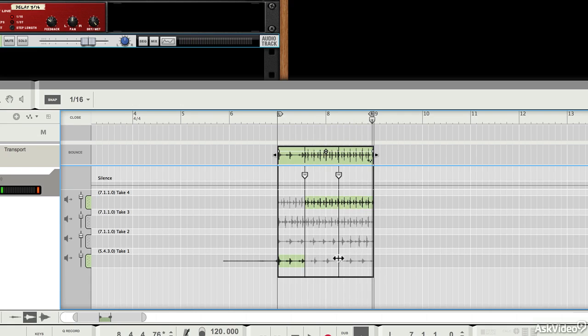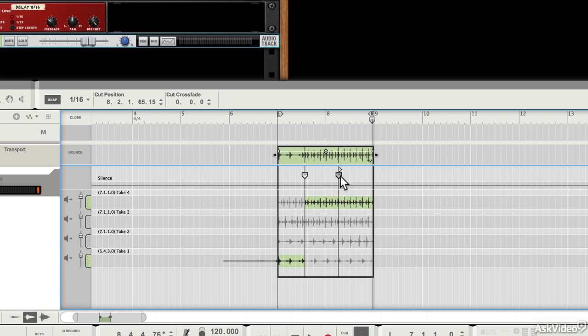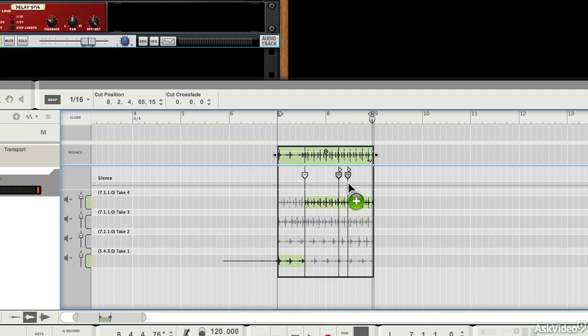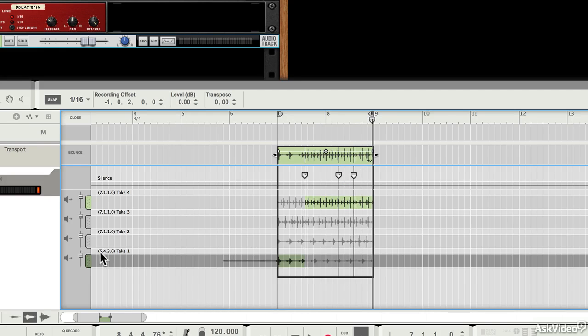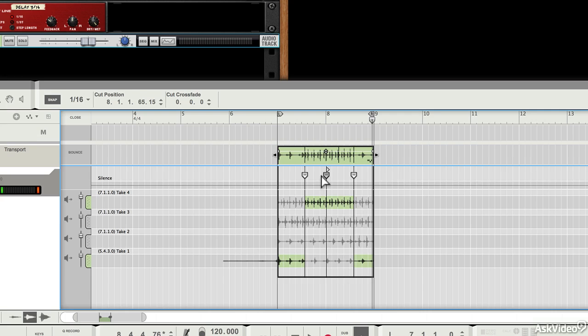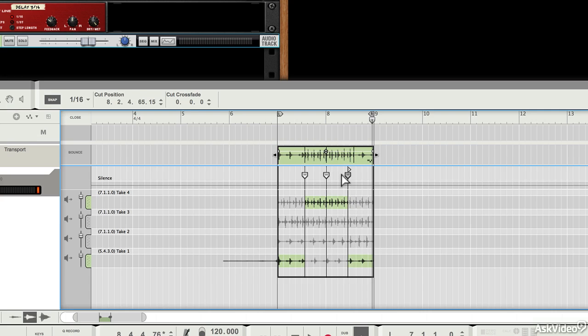And then if I hold the ALT key and click here, I can insert another comp handle, and release the mouse, and I can make this part audible again at the end by double clicking on it. So what I've done here is I've selected the first part of take one, the middle part of take four, and then the end part of take one again.